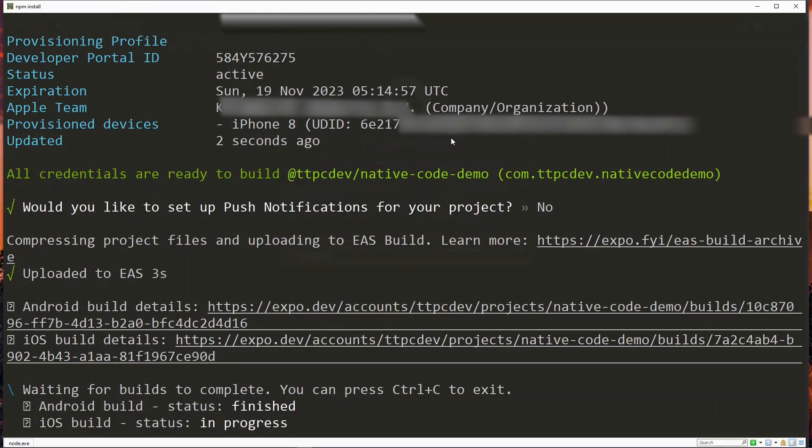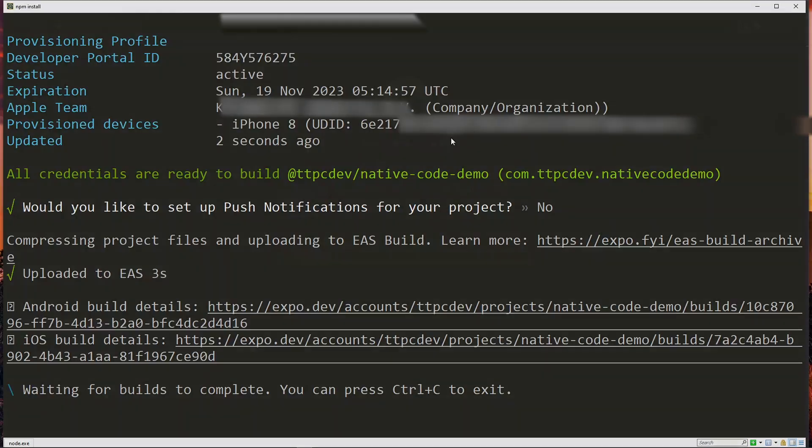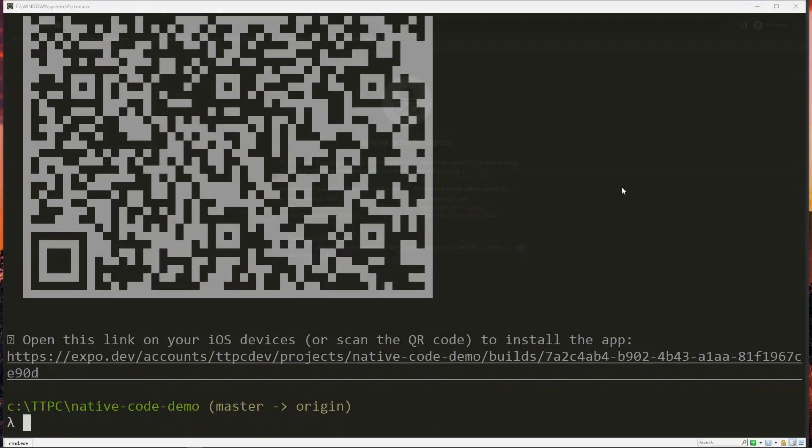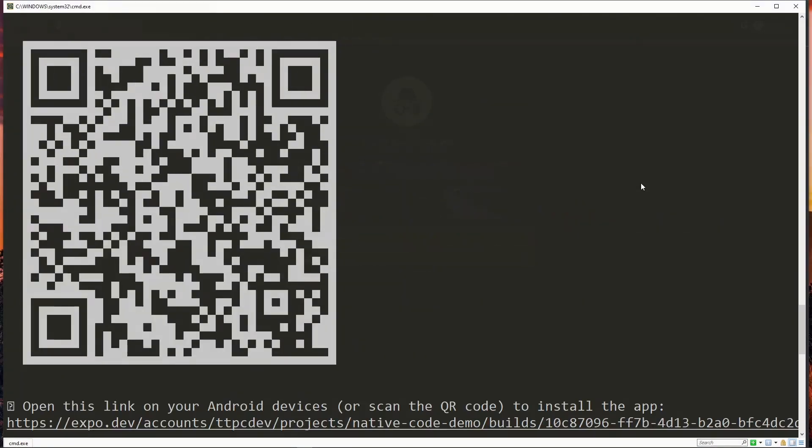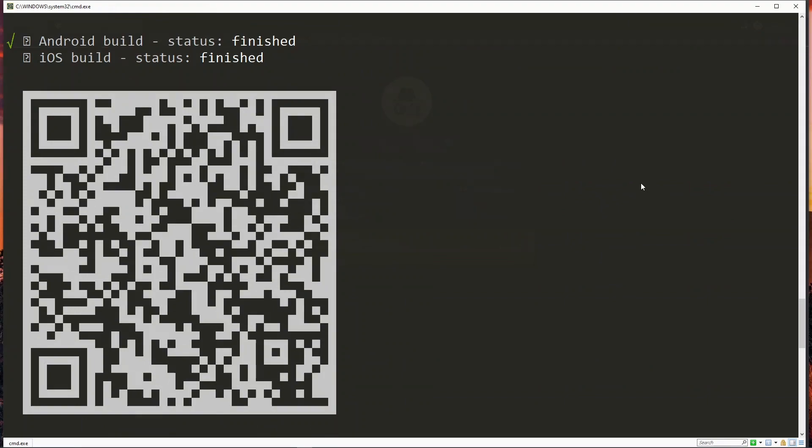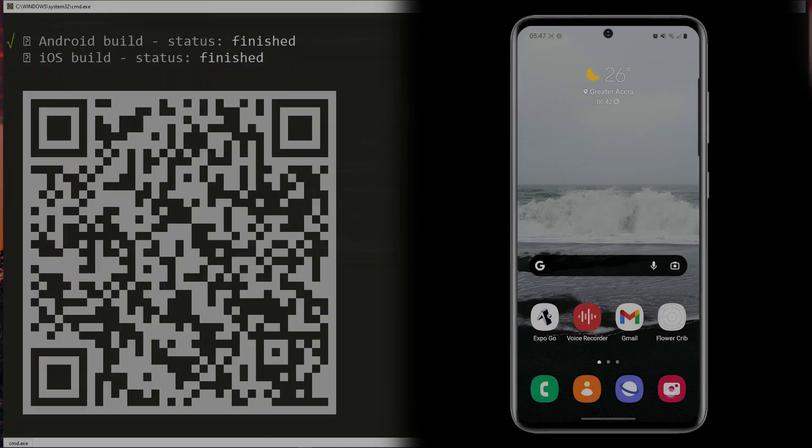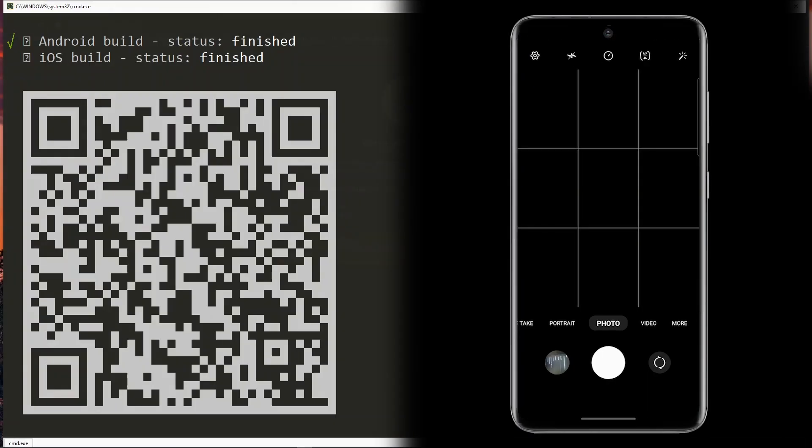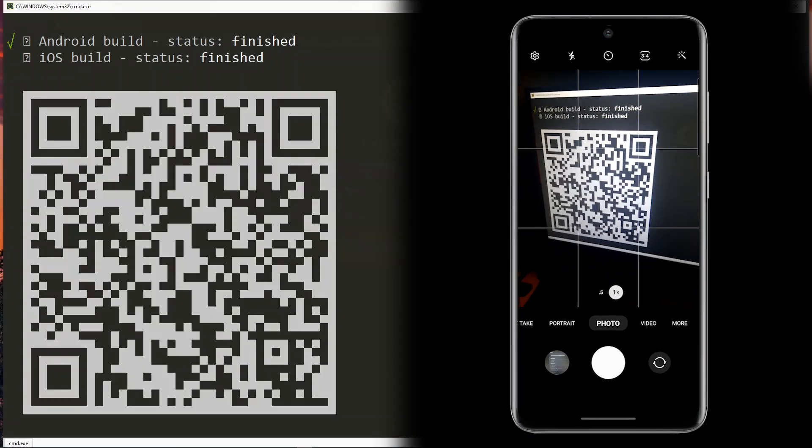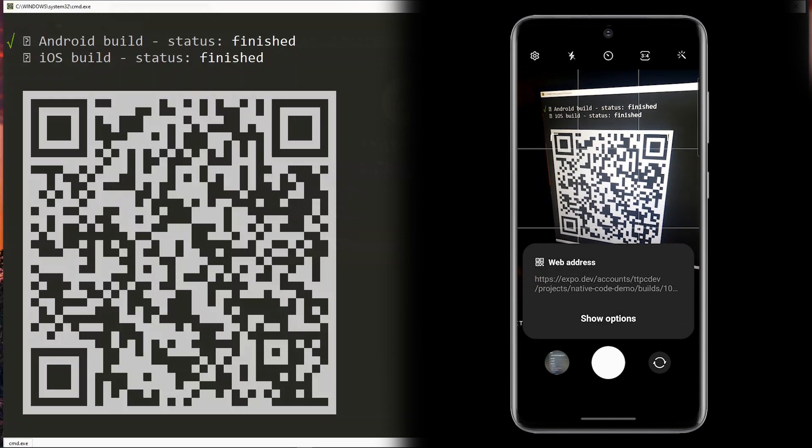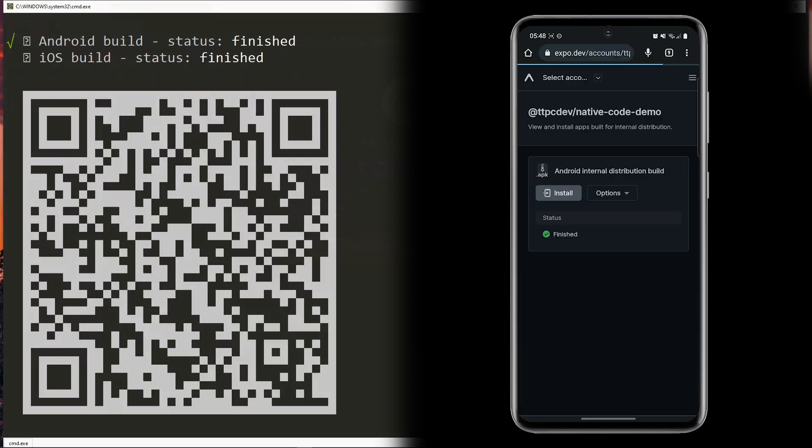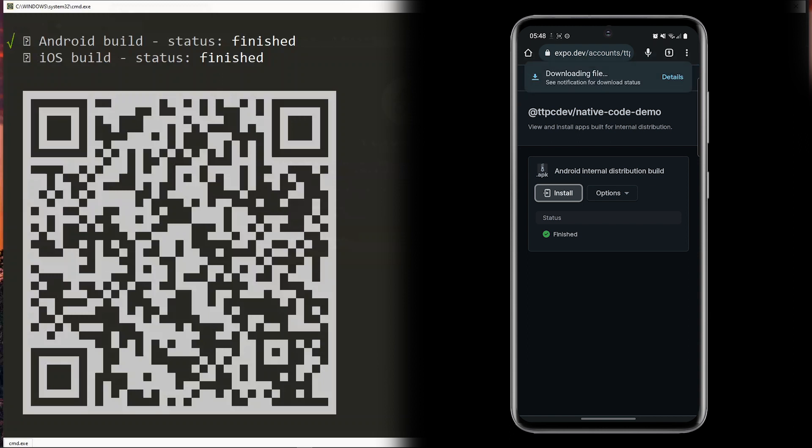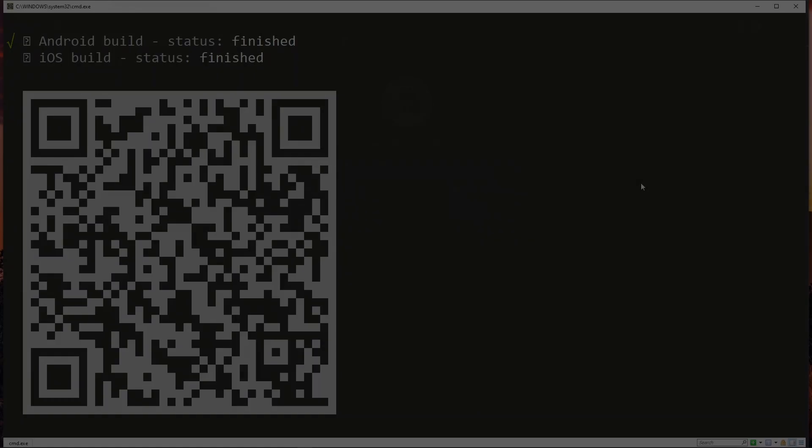When the build completes you'll be presented with two QR codes representing the Android and iOS builds. So on my Android device I'll open the camera app and then scan the first QR code. This should open up a page in the browser and I can install my build from here. So this will download the APK for the build and I can install it when it's done.